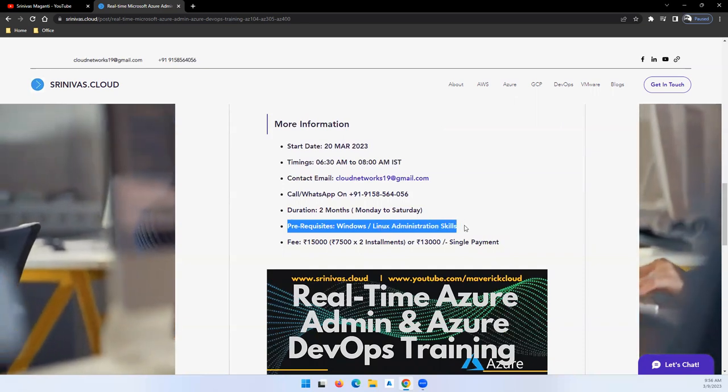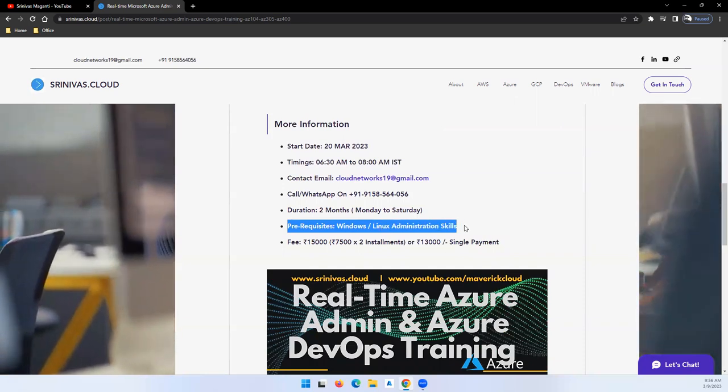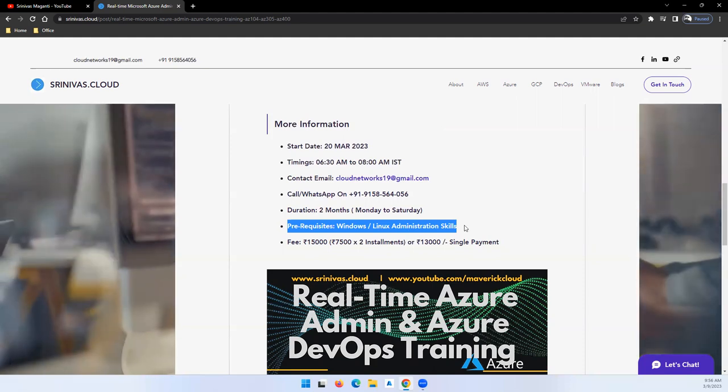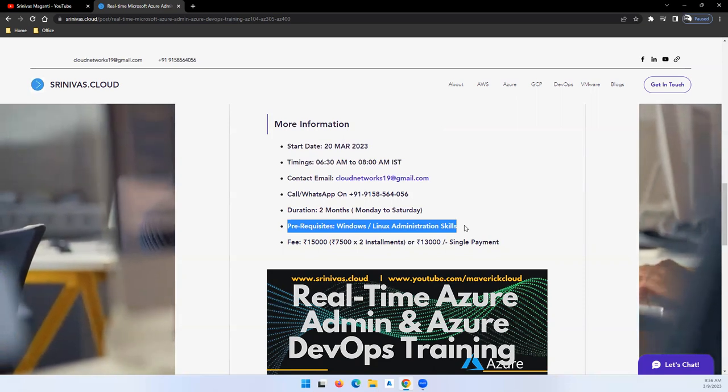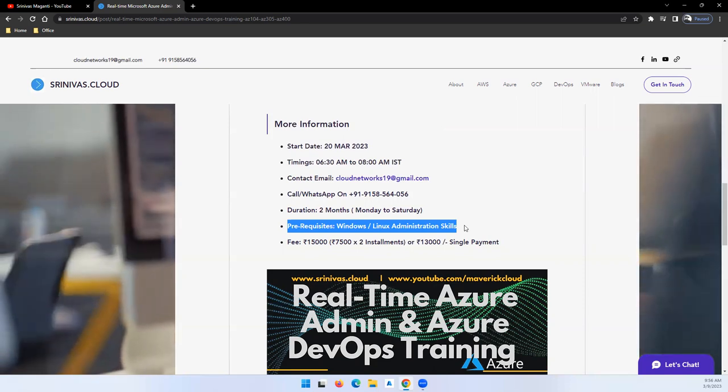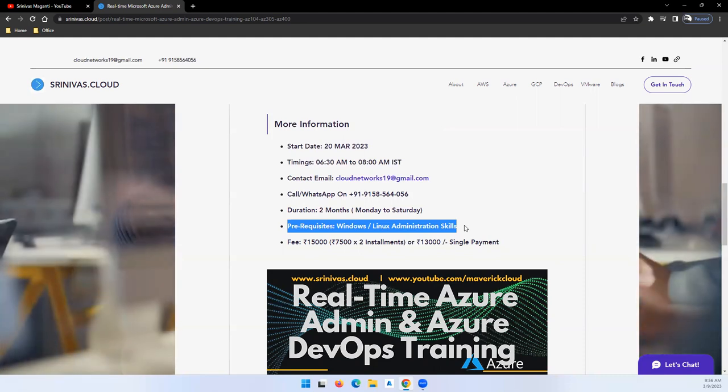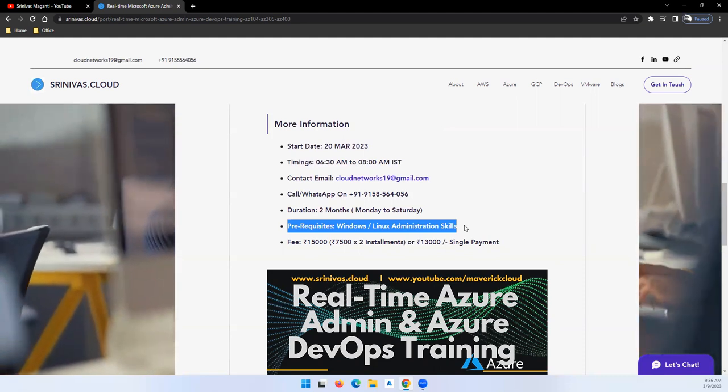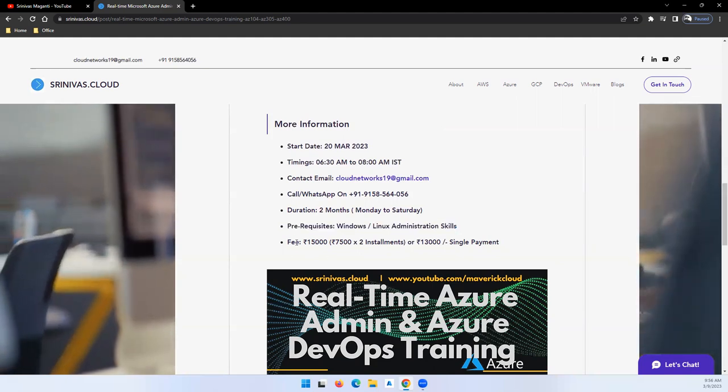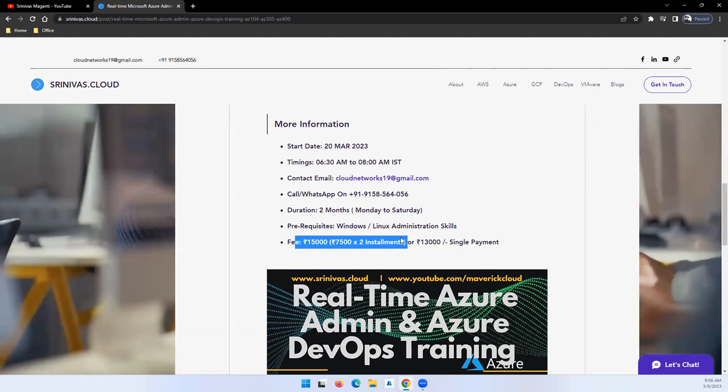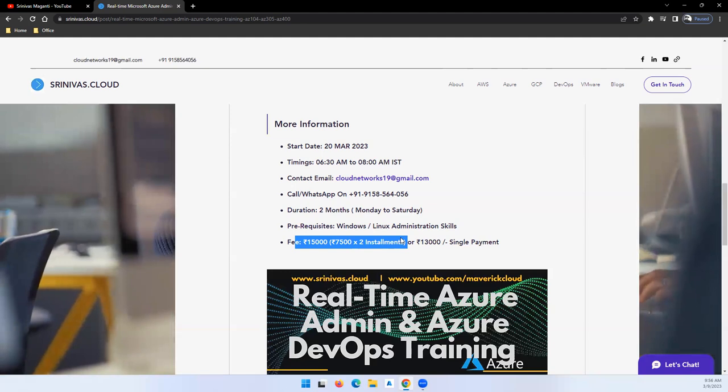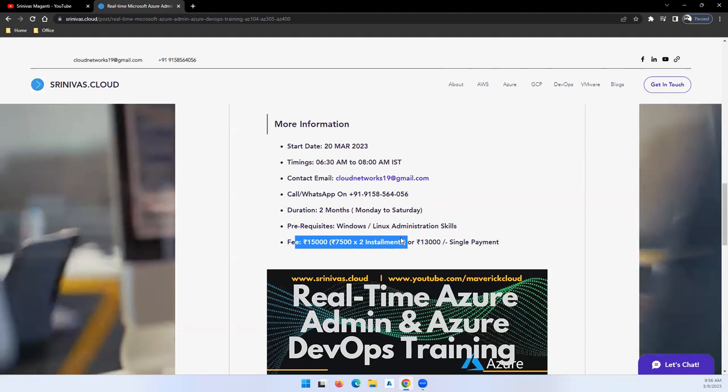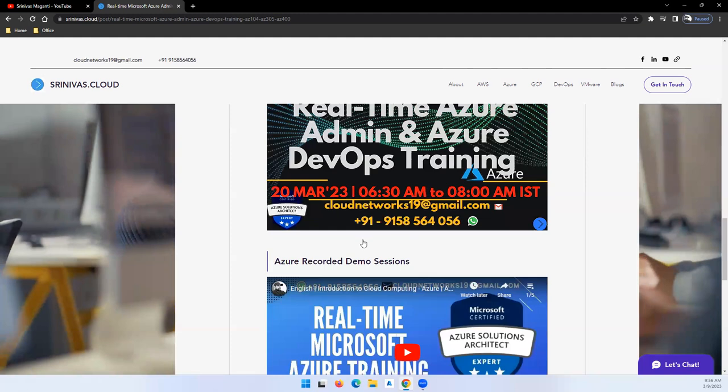Prerequisites, as I mentioned, it's going to be Admin and Architect side of the cloud. The prerequisites are basic system administration - Windows and Linux administration will give you a value add, and on-premise virtualization will also give you some value add. The fee is 15,000 if you go for installments - you can pay two installments of 7,500 per installment. If you go for one-time payment, you'll get 2,000 discount and you can pay 13,000.